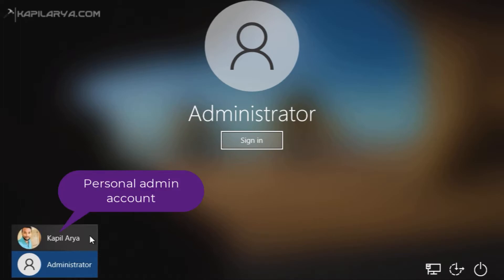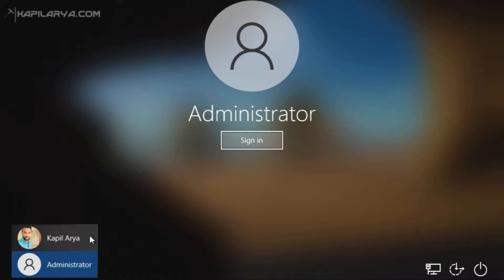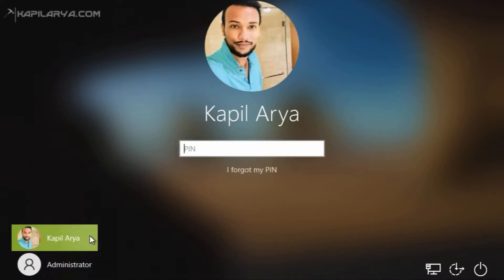So I will just sign in to my another admin account present on the system which is the personal account. So I will just quickly sign in to this account.